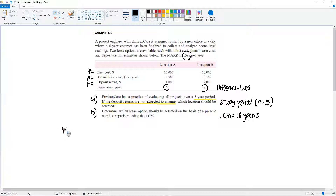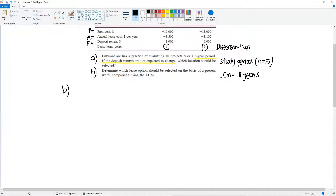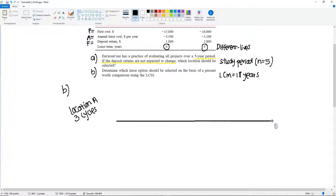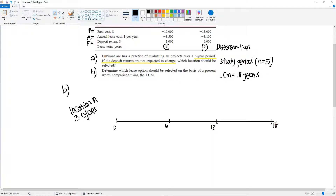Let's draw the diagram for this. First, I'm going to put Location A. We have 6 years and we want to fit 6 into 18, meaning we can fit a 6 into 18 three times. So we're going to draw three cycles for Location A over 18 years. You have year zero, then year 6, 12, and 18, because it repeats every six years.